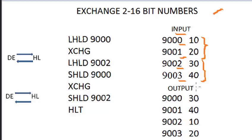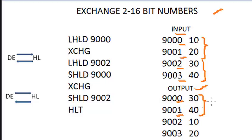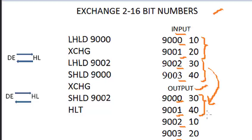We should get the output as like this, where first two locations 9000 and 9001 should exchange with second 16-bit number 30 and 40, as well as 9002 and 9003 locations should exchange with first data 10 and 20 as shown here.